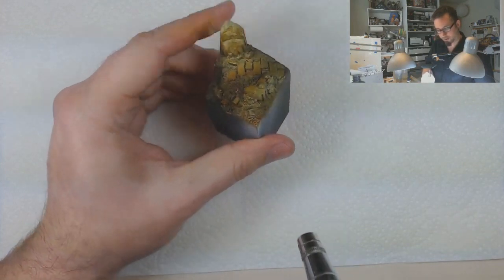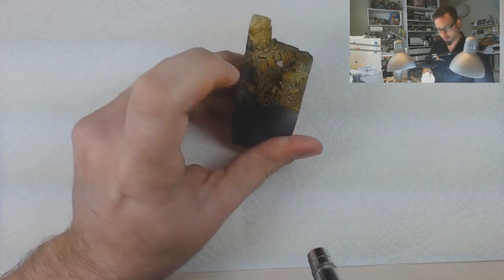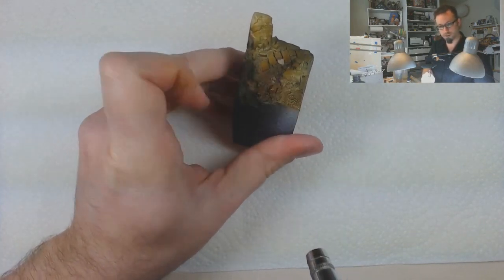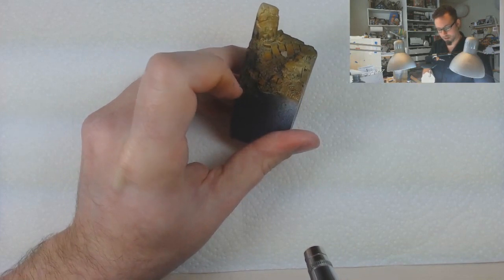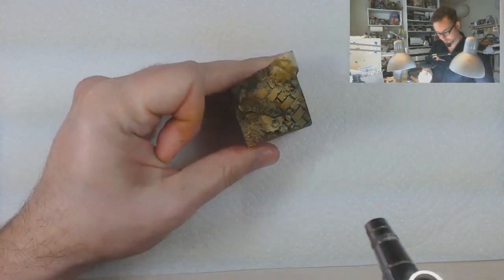You can see the difference, you know, even between here, where there's some white, and here, where there's none. Just the difference in that color.